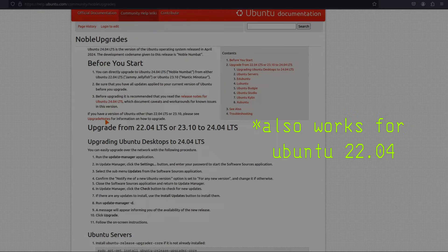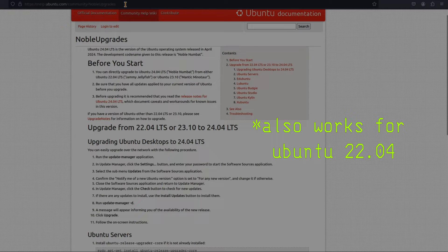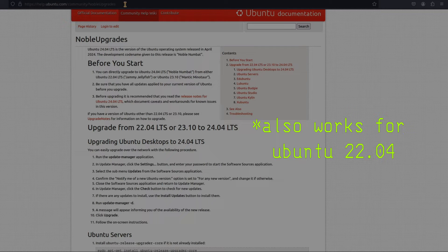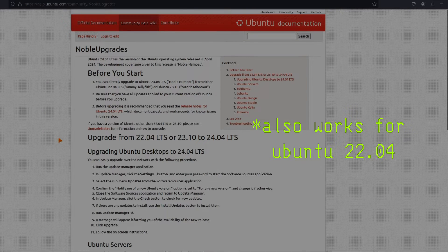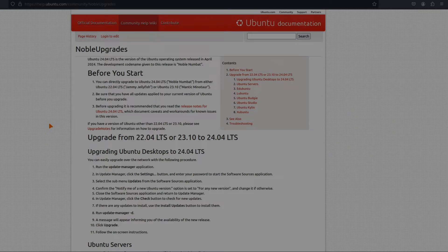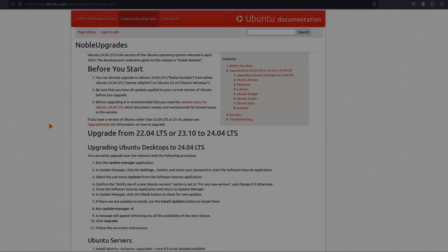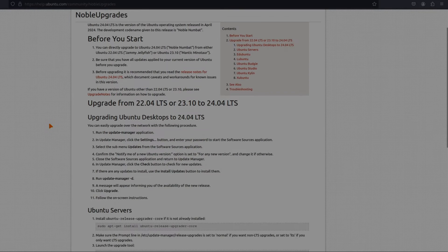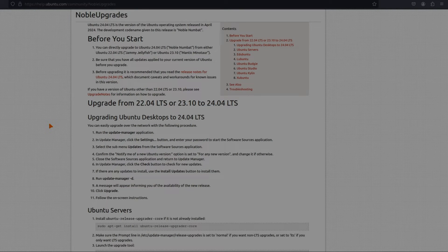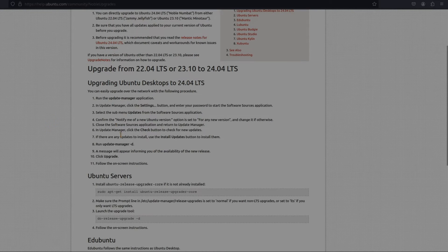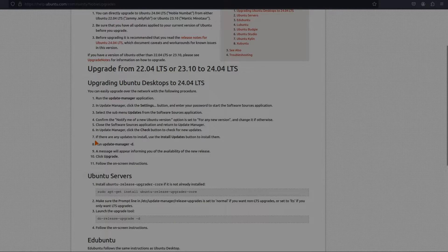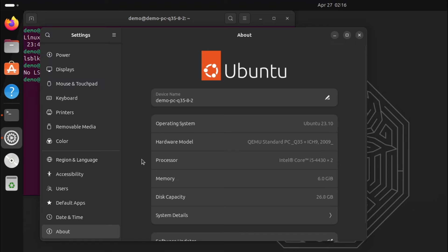Hi, welcome to Unix Zone. In this video I will show how to upgrade from Ubuntu Mantic Minotaur 23.10 to Noble Numbat 24.04. You can check this page for more information, link in the description. So let's begin.